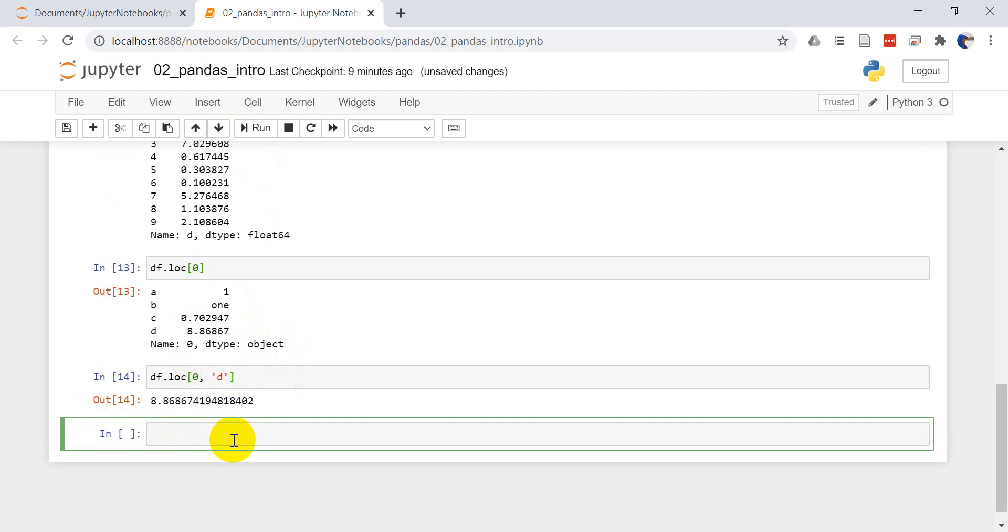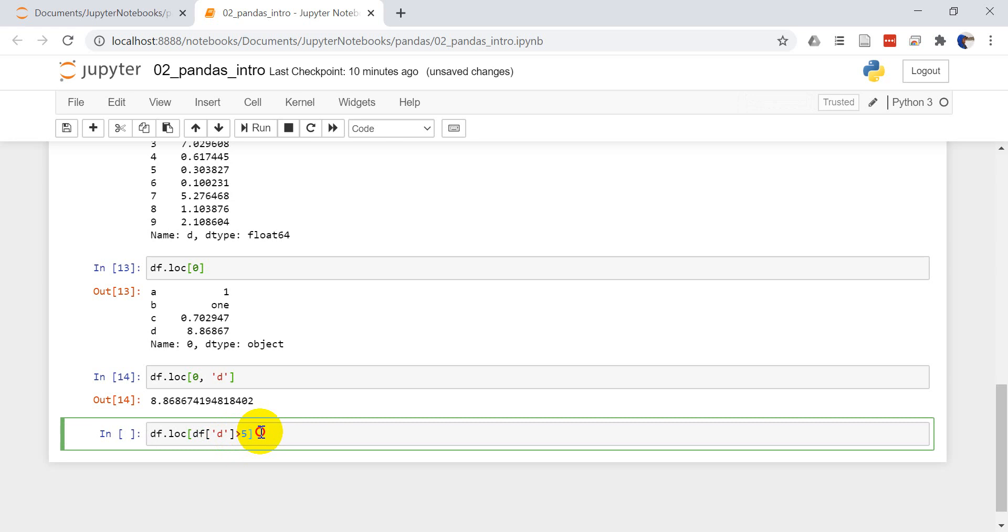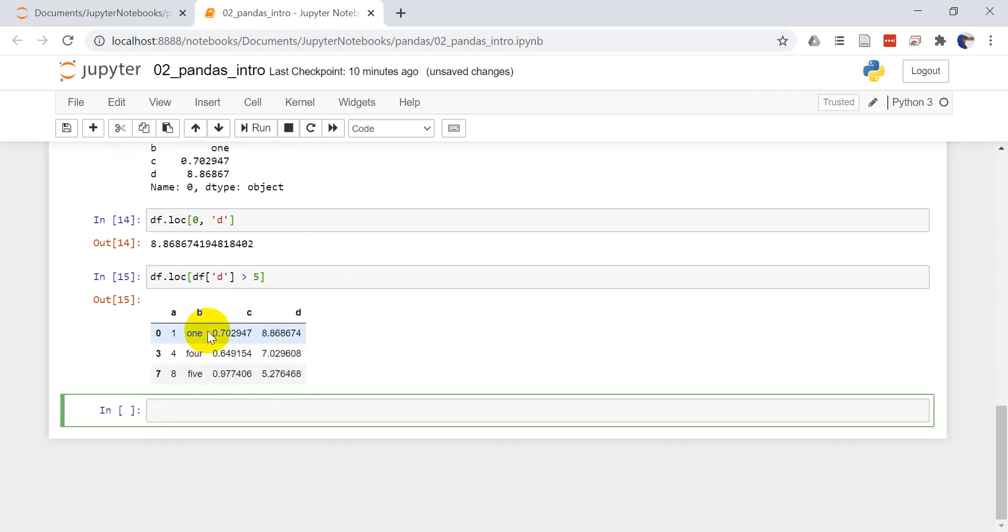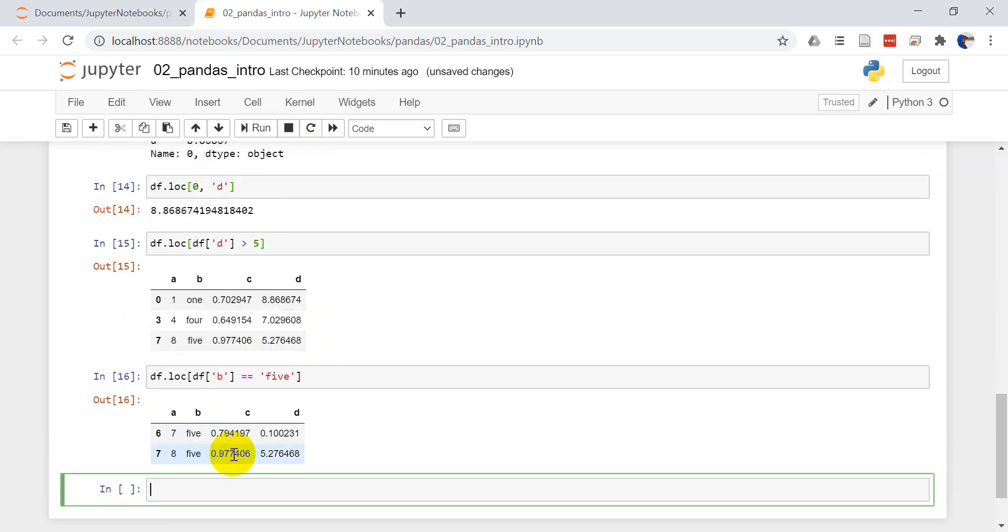We can also do greater than less than truth subsetting. If I do DF dot LOC and I want to say DF column D is greater than five, I can do it just like that. You can see it returns these. I can also do DF dot LOC and I want to do DF B is equal to five. You can see it returns the rows where column B is equal to five there. So that's a quick overview of LOC.